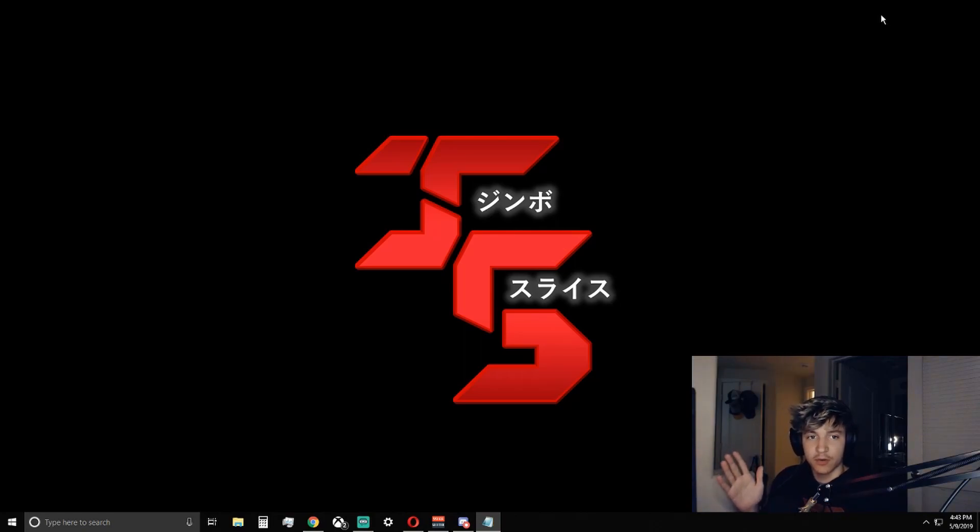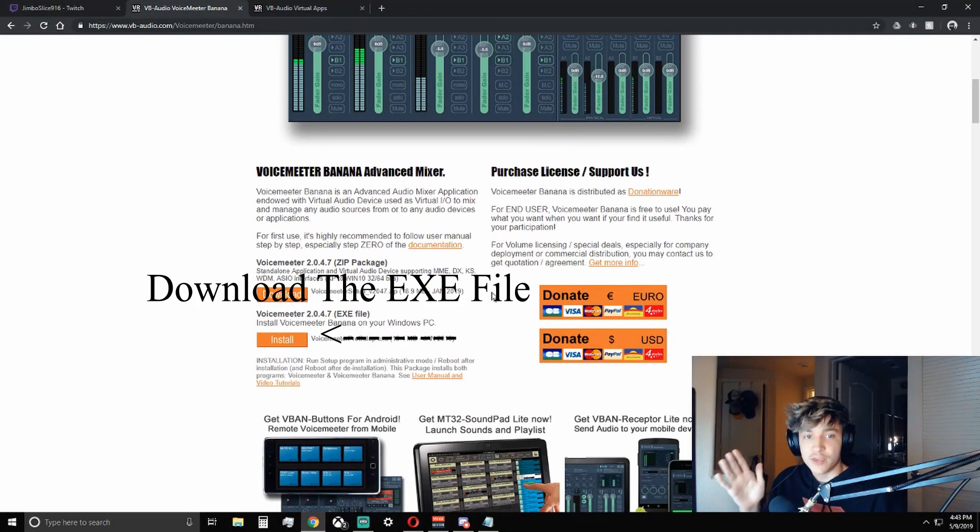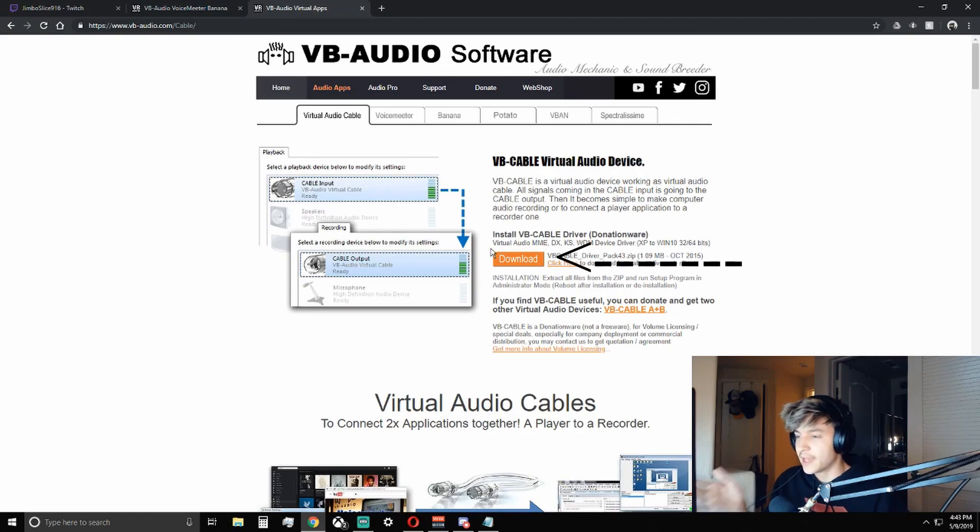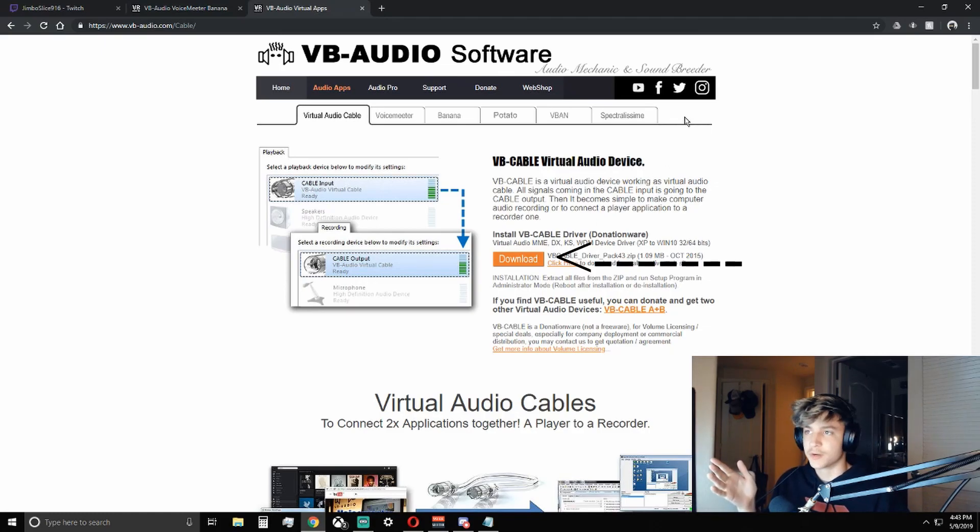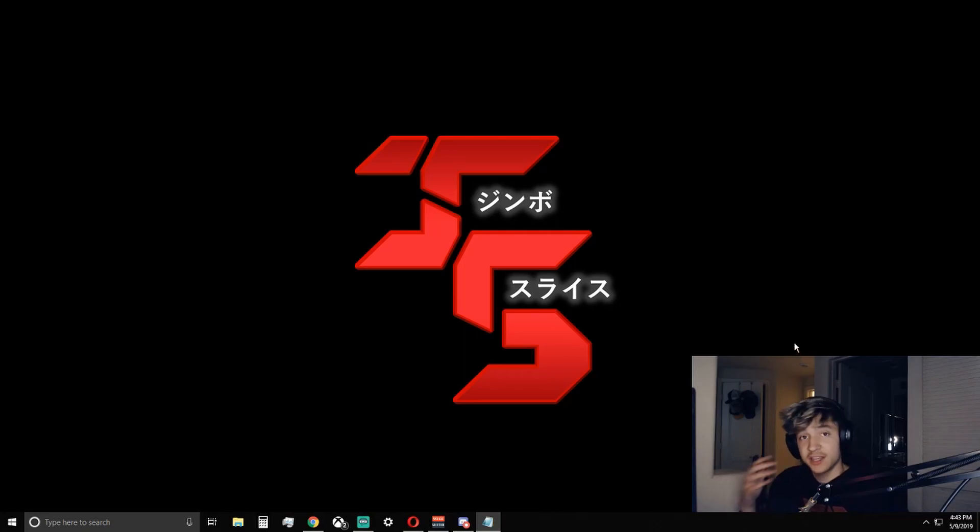So the first thing you're going to want to do is install Voicemeeter Banana, which is right here, and the VB Digital Audio Cable, which is right here. And I will have a link to both of these in the description. So after you install these two things, you're going to need to set up a few things.